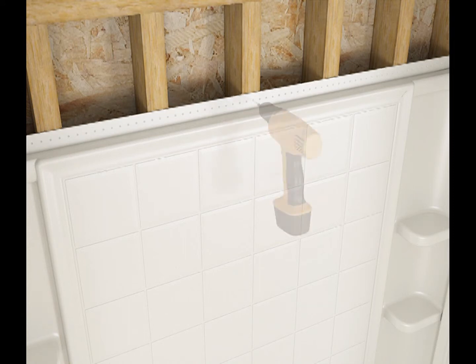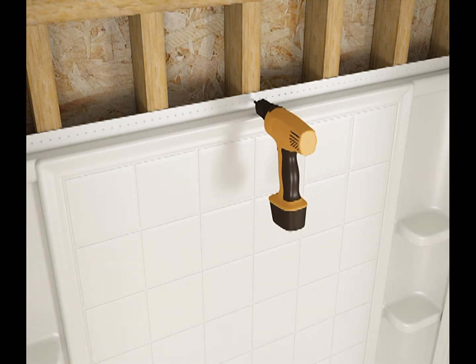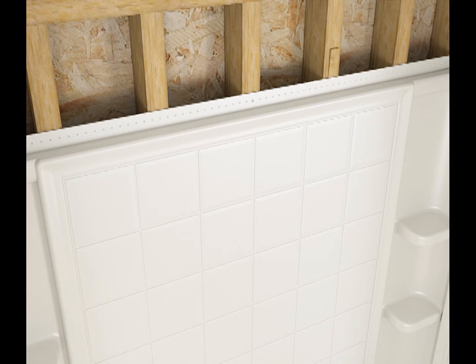Verify that the walls are plumb before securing to the studs. Add shims between the wall flange and studs prior to securing with fasteners.